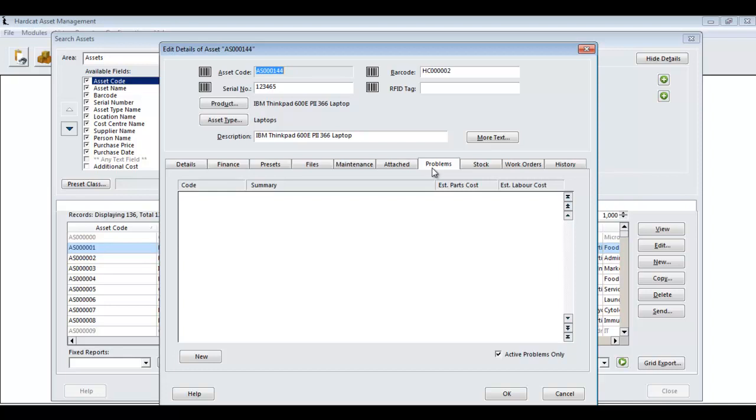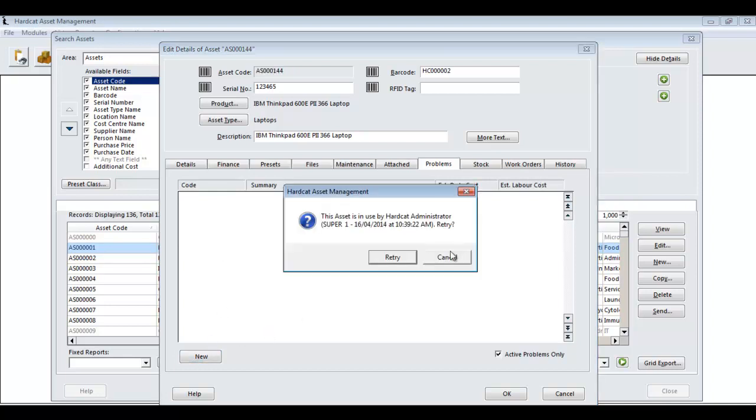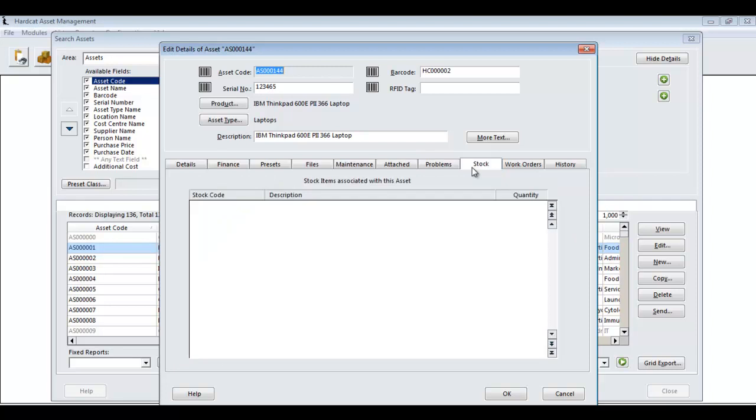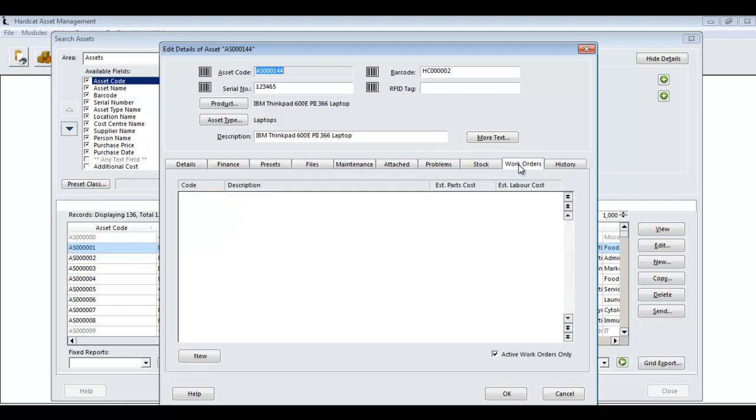The Problems tab over the life of the asset will show us all the help desk problems that are raised against this asset. By default, only the active problems are shown. From this screen, if you have the help desk module enabled, you can press the new button to raise a new problem record for this asset. You also may enter, see any stock that's associated with this asset and any work orders.